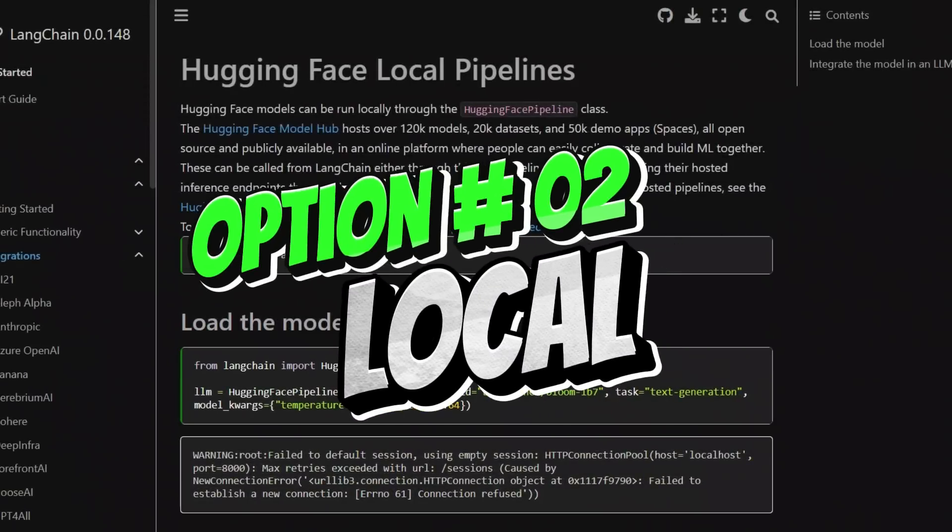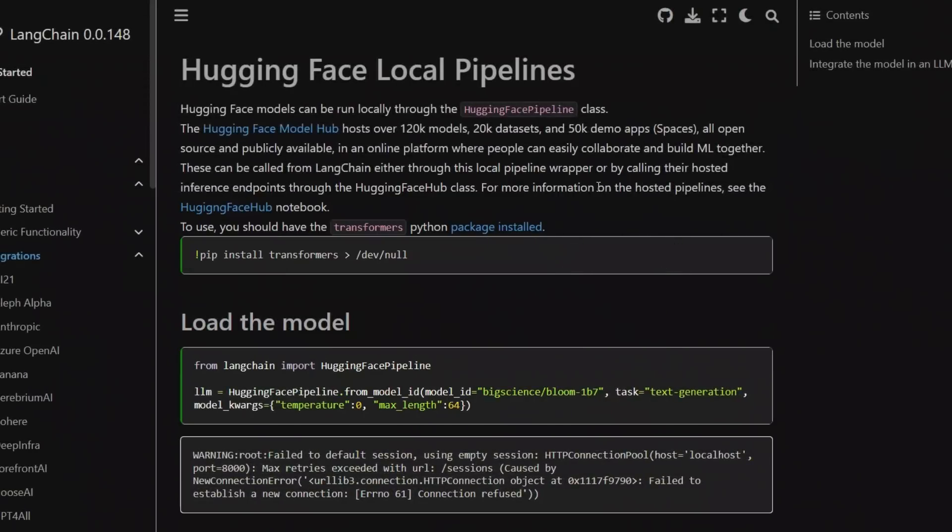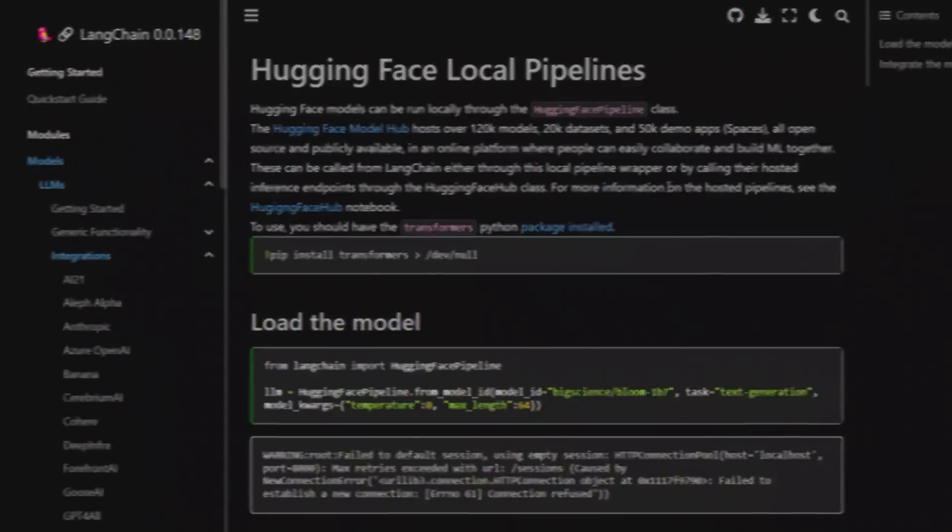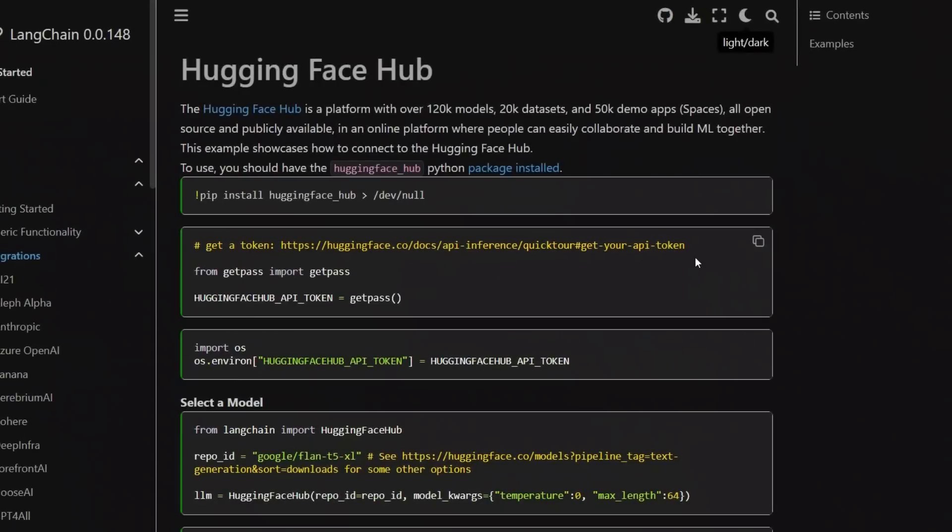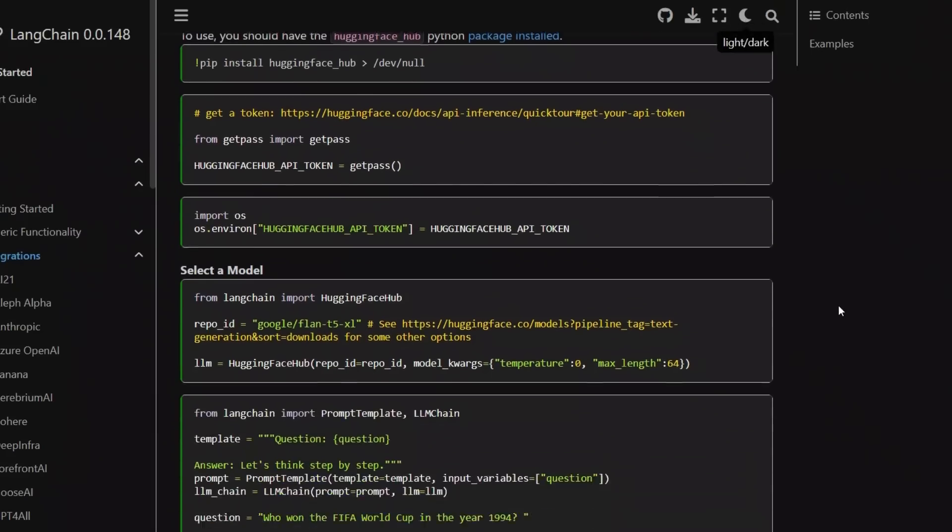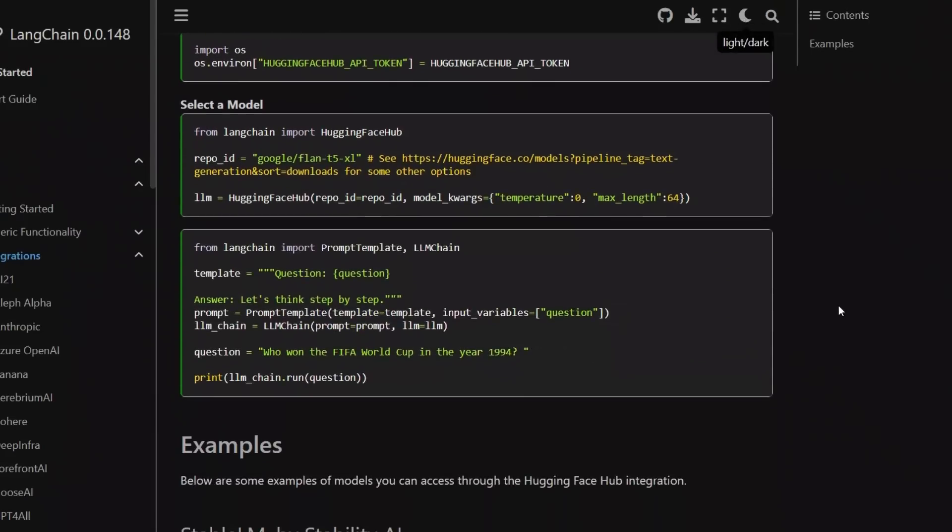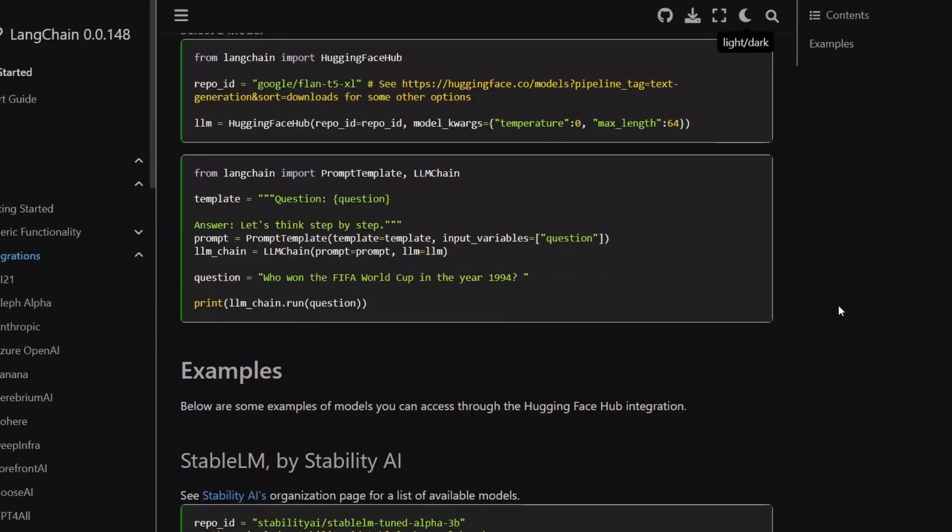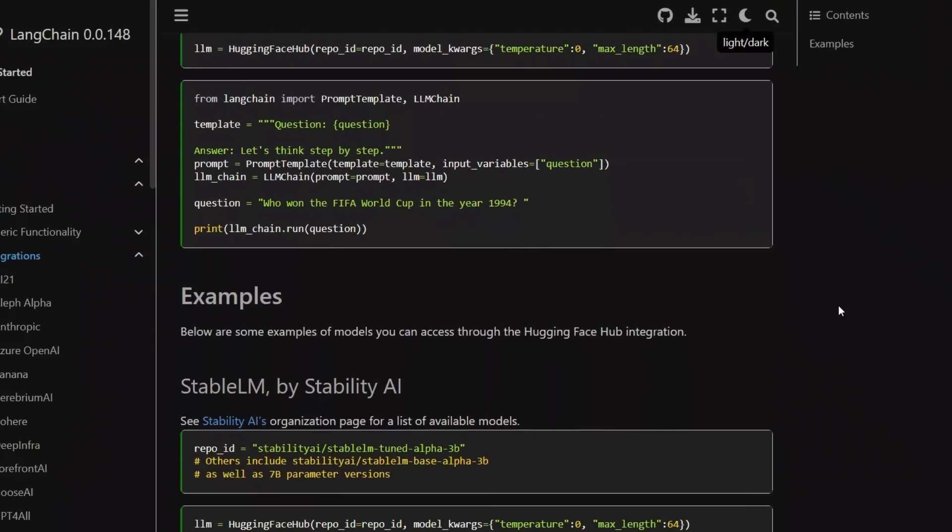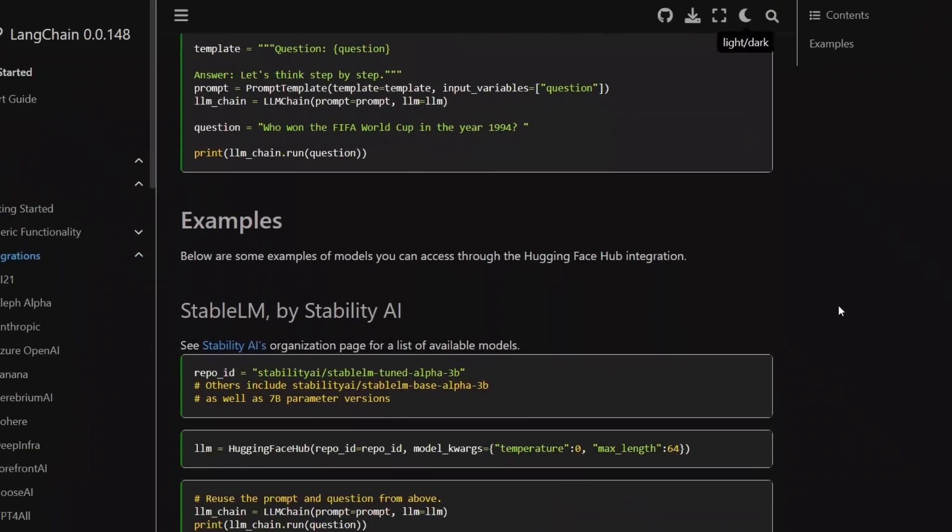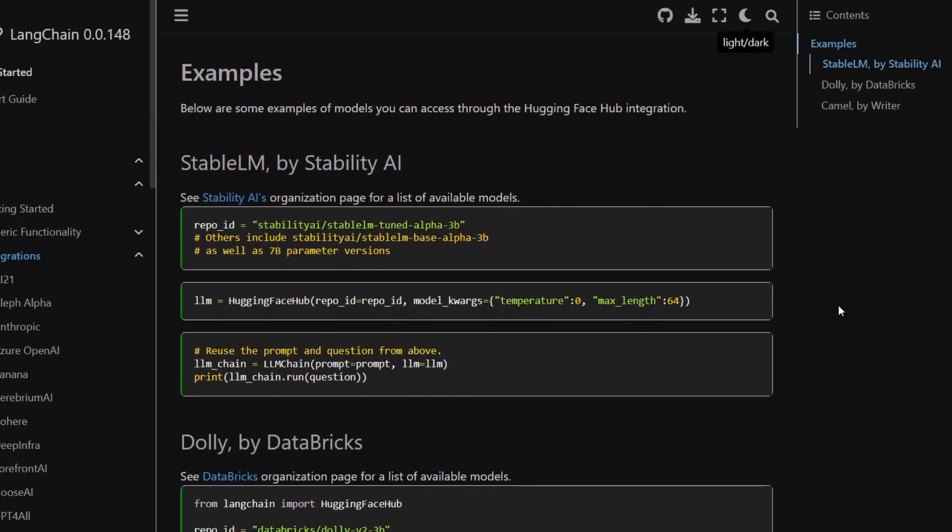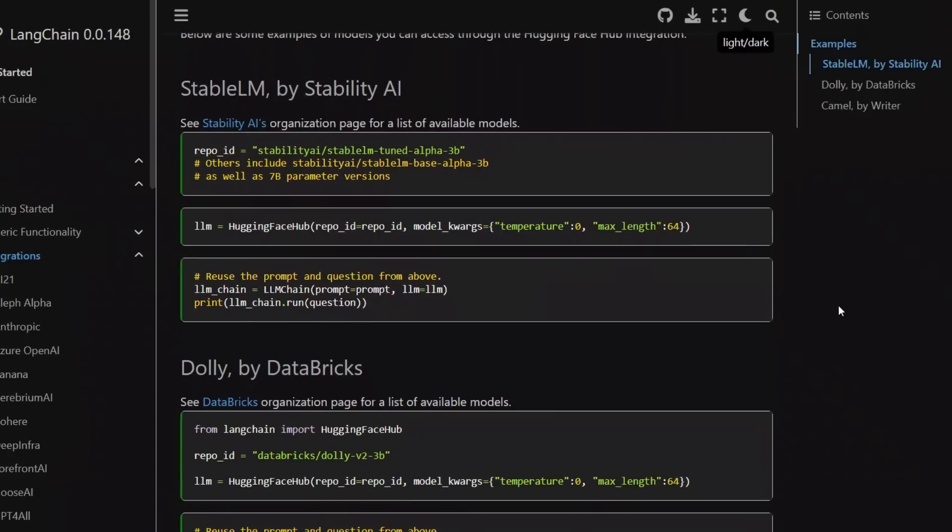Second option is to download all these models locally and then use HuggingFace pipelines to interact with these models. The usage of the models through API call is great because you don't really have to install anything locally. You just need to make API calls and you get the response from the models. And you have a wide selection of models to choose from.